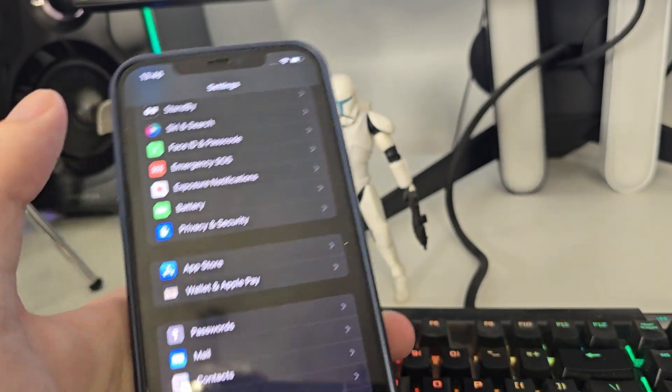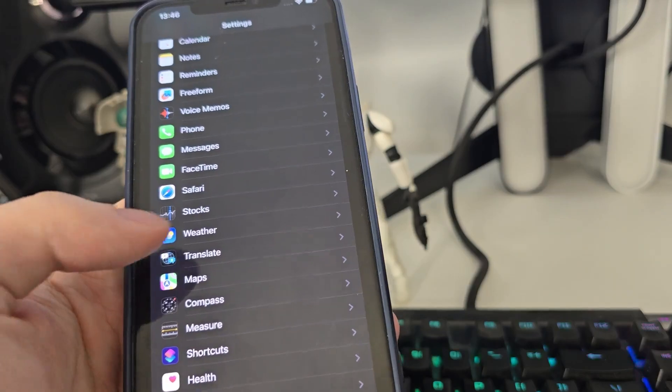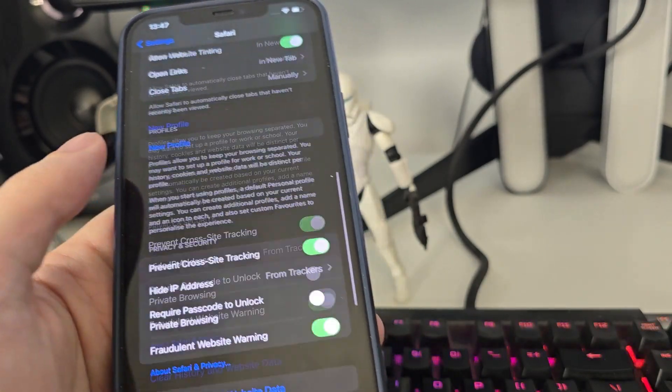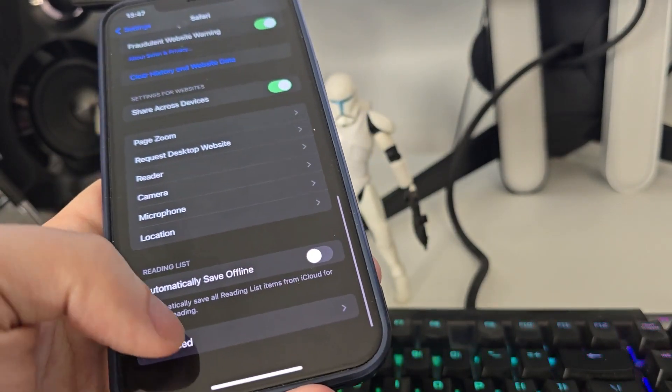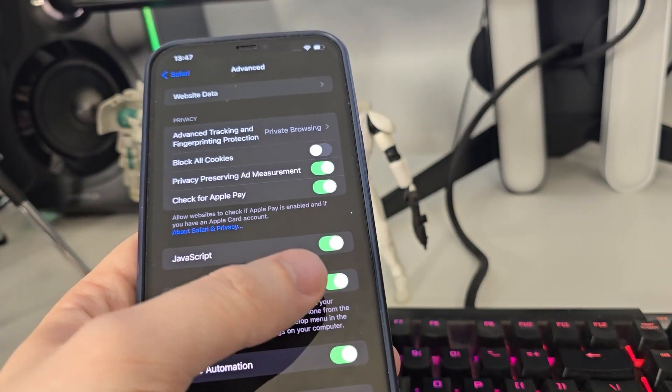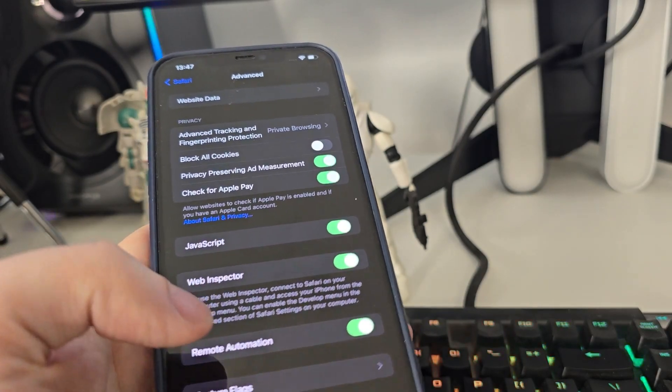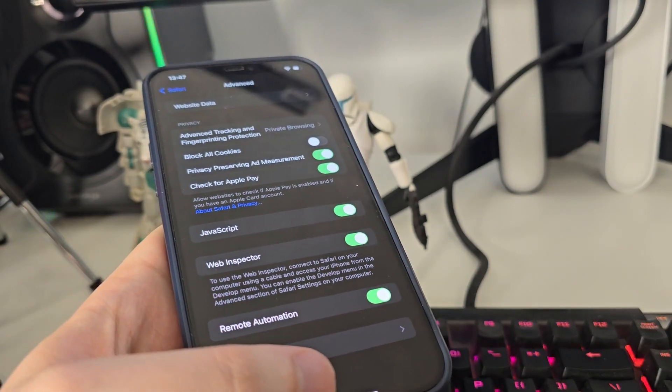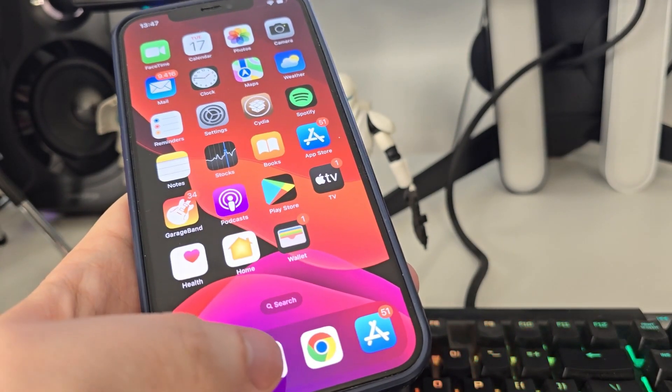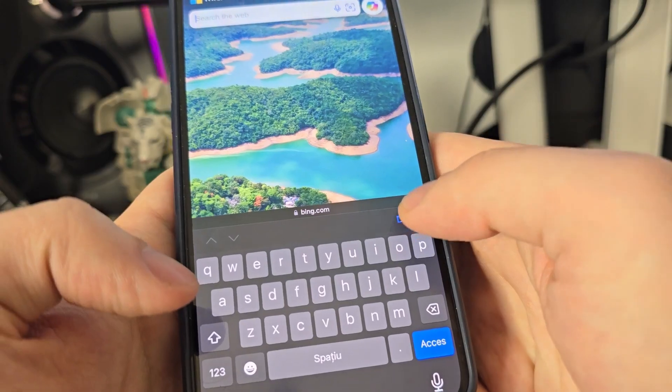After you do this, go to Safari, scroll all the way down, go to advanced, and make sure that JavaScript is turned on. This is important. After you've done this, open up your browser and type in jailbreak17.com.